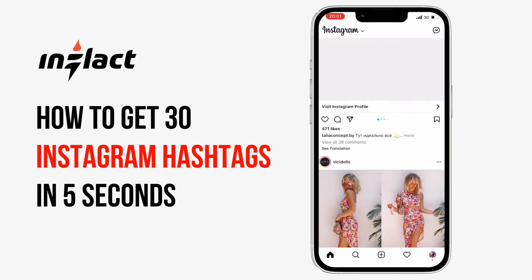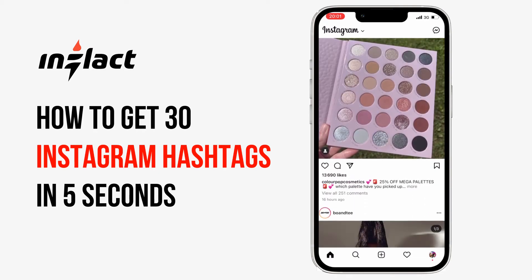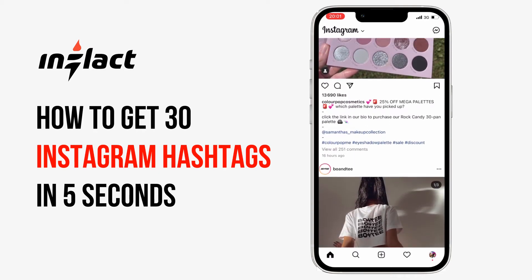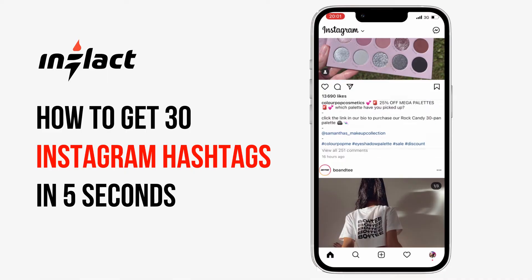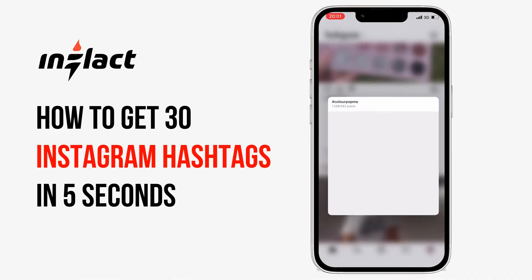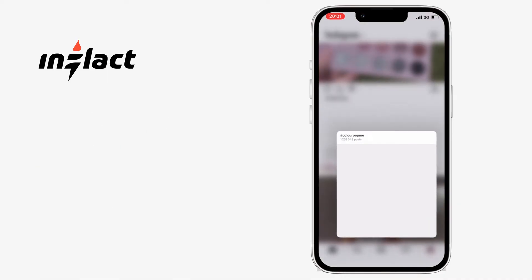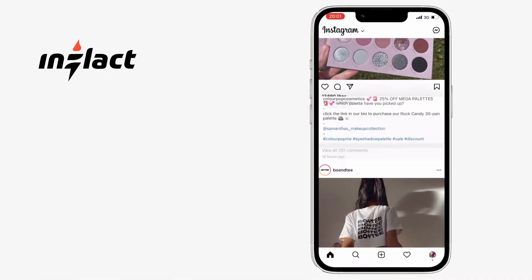The easiest hashtag generator for 2022. Feel exhausted from guessing hashtags each time you post on Facebook, Twitter, YouTube, or Instagram?